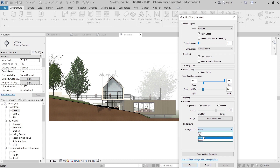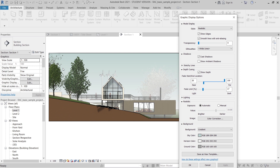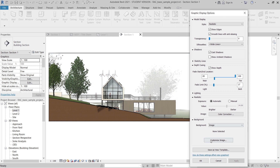For the background, most tutorials use Gradient, but I prefer to use an Image — I'll download a photo from Google. This is a faster way to make the elevation look stunning. With Gradient, you get a sky color background, but I want to add trees, people, and a backdrop to make the building look realistic and nice. So I'll change this to Image, hit Apply, and then OK.